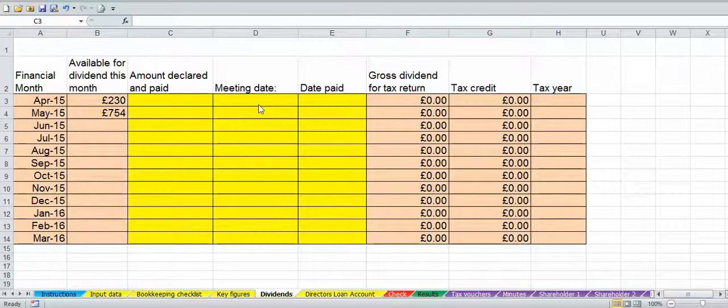Welcome to this video showing you how to use the dividends workbook and how to print out your tax vouchers and your minutes.